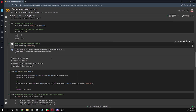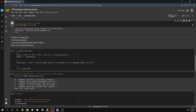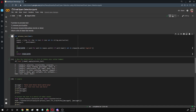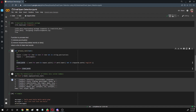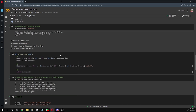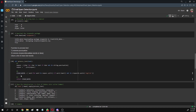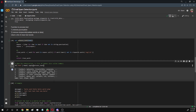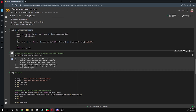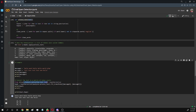Now we download the stopwords from the NLTK library, and we create a function to remove the punctuation and the stopwords. Then we check the text column of our dataset after applying this function.